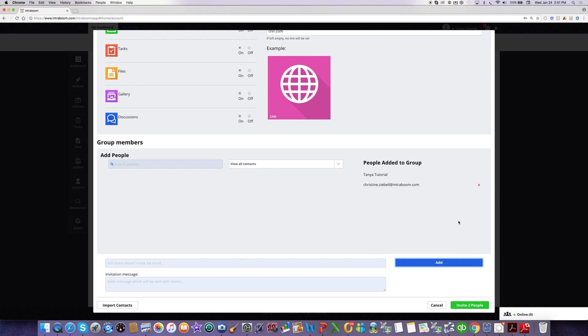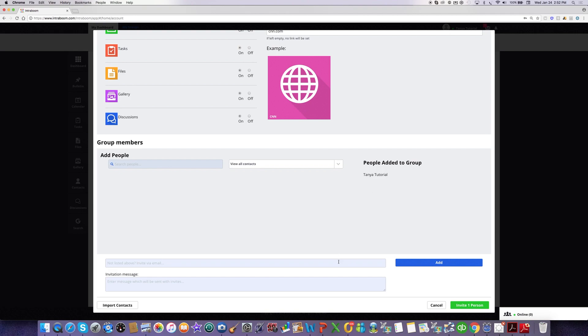Now, there is a shortcut if you're new to IntraBoom and you're not really ready to create your first group yet. What you can do is when you log in and you go to this Create Group page, you can actually create a group all by yourself. So I'm logged in as Tanya Tutorial, and I don't need to add anybody to this group in order to create it and be able to navigate through IntraBoom. So you do have to create a group, but you can create one all by yourself.